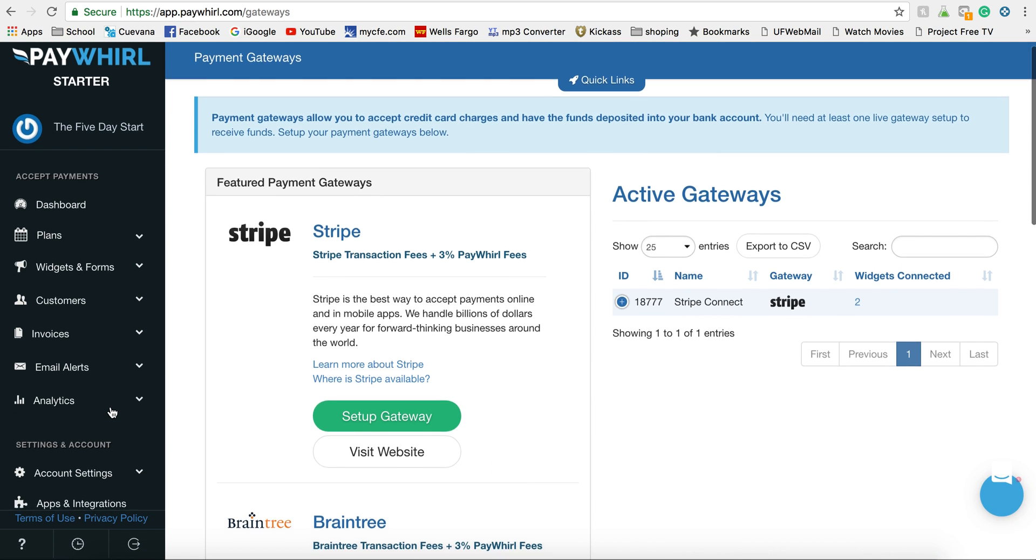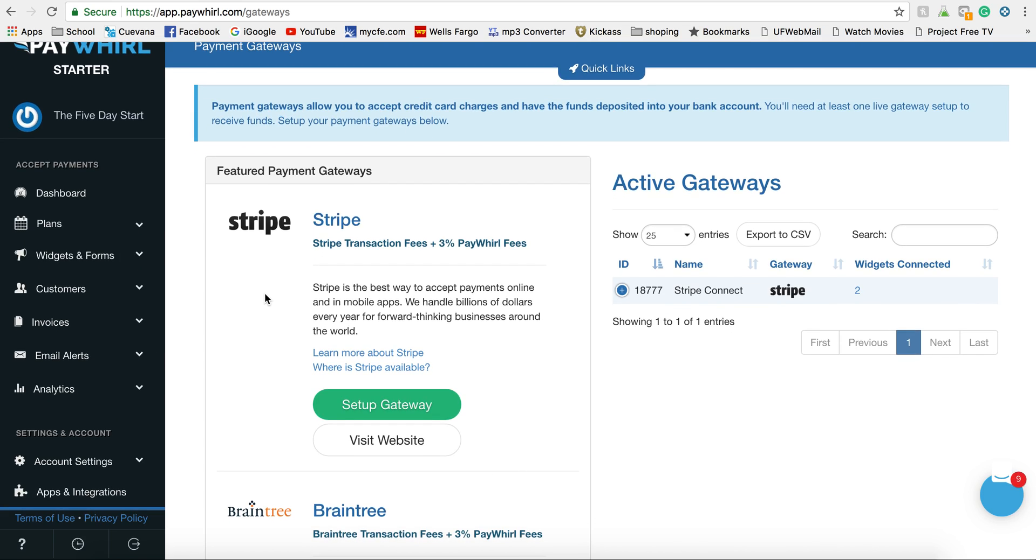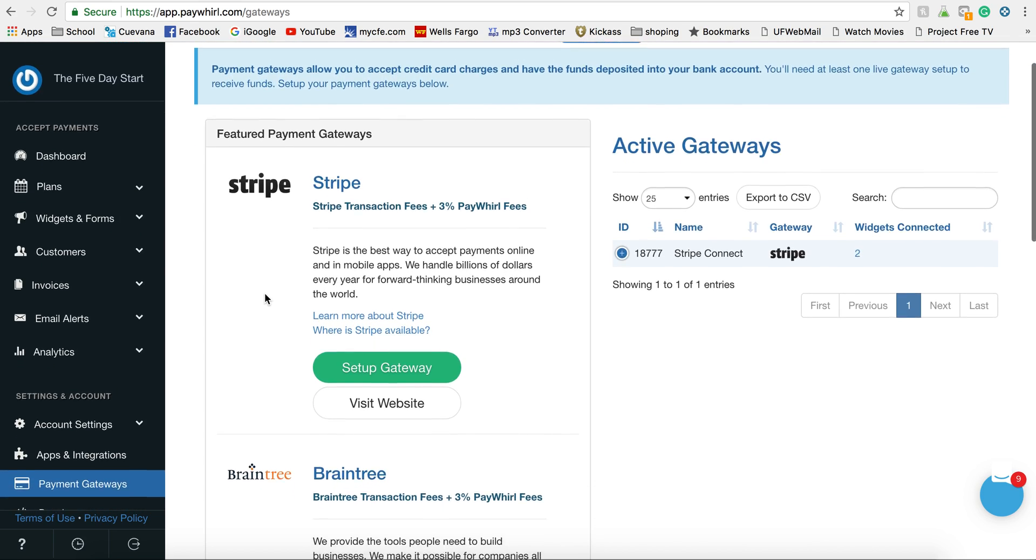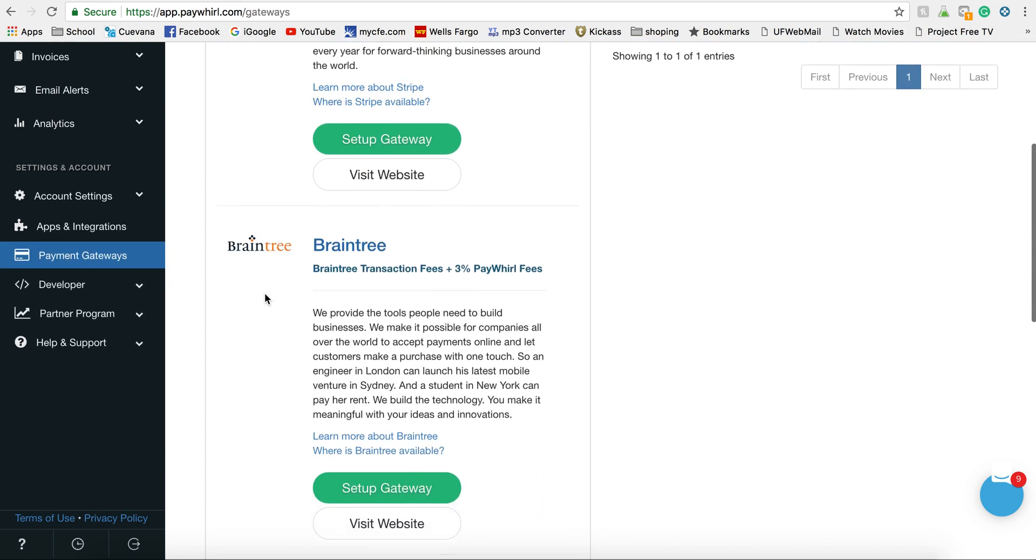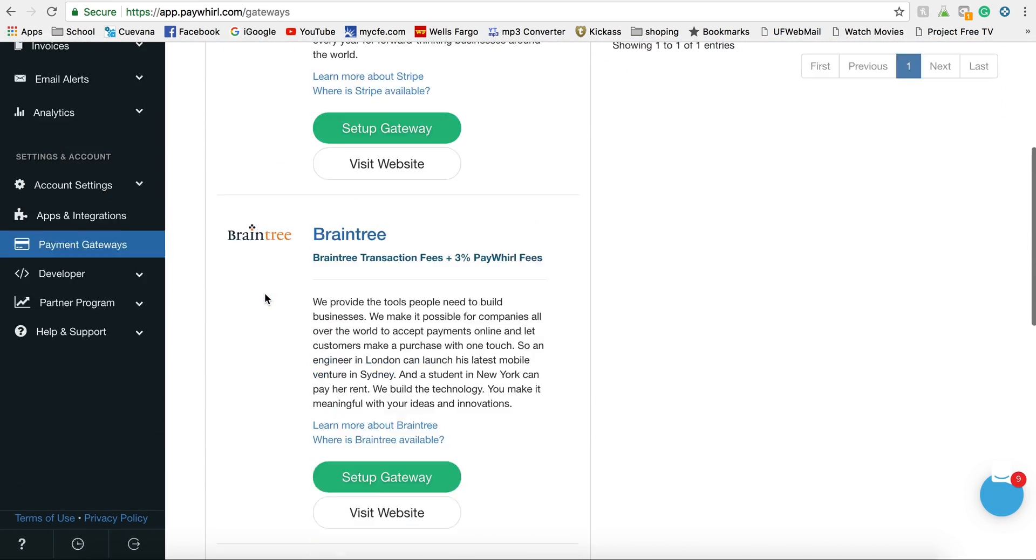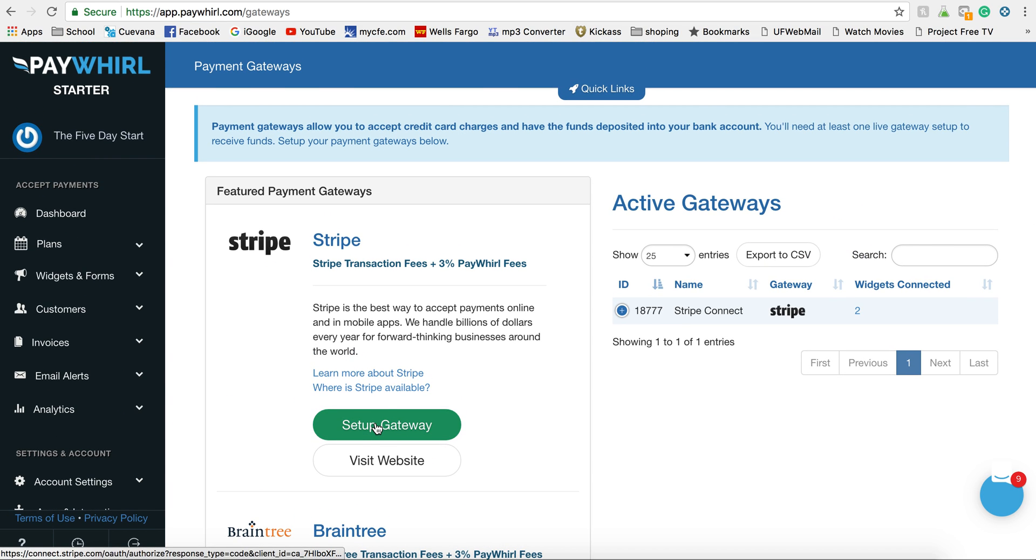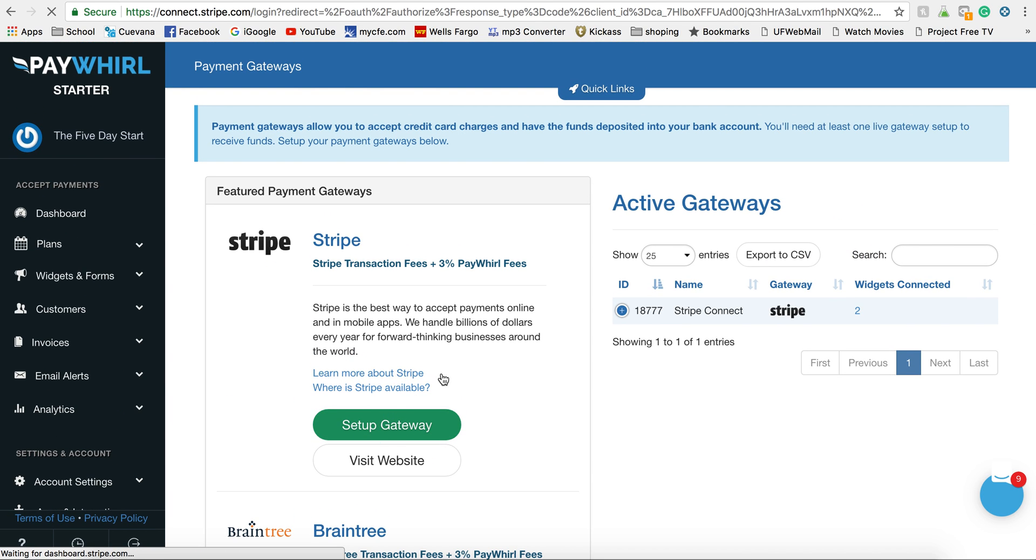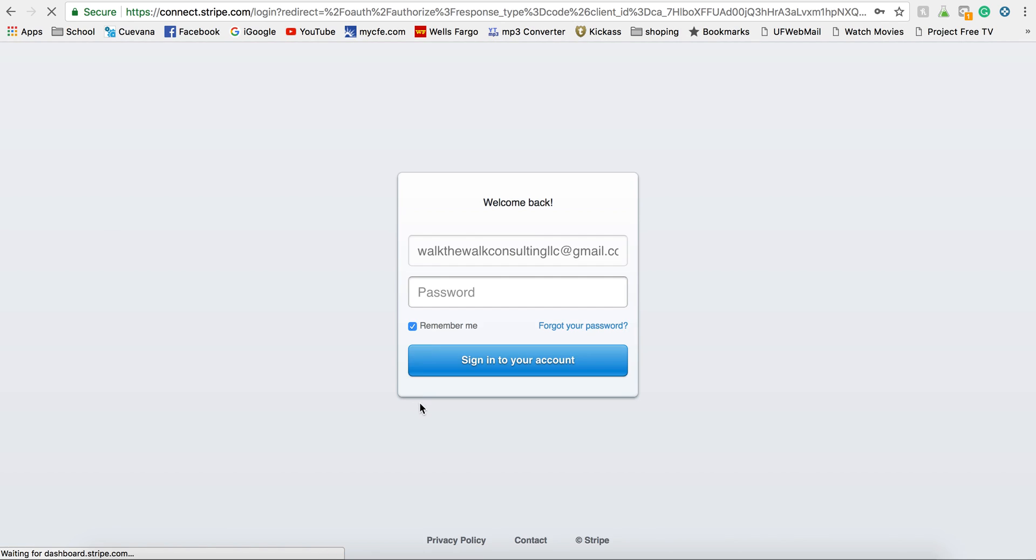In your gateway section I usually use Stripe, but you have multiple options here. All you're going to do is click on setup gateway and it's going to give you an area to populate information.